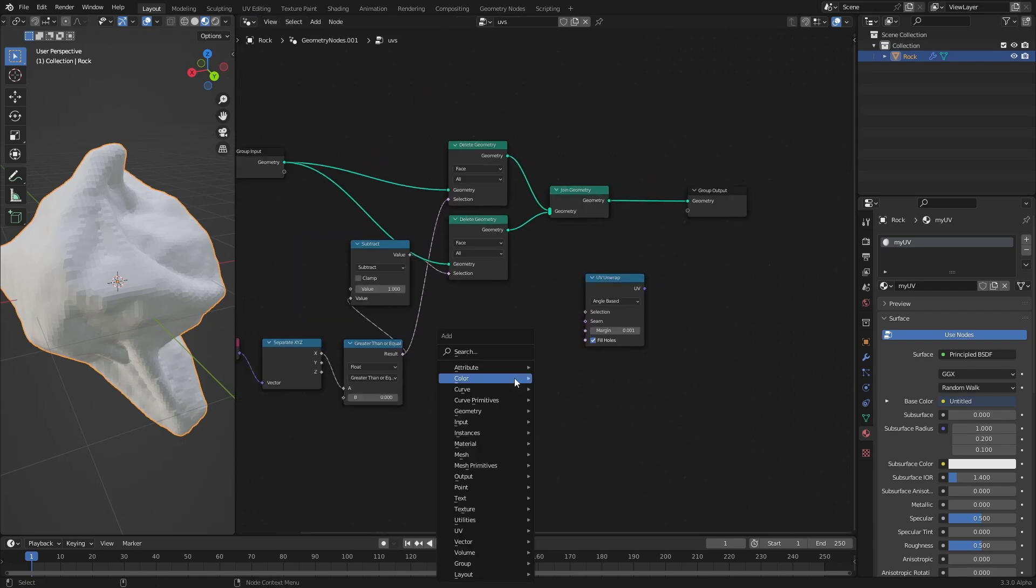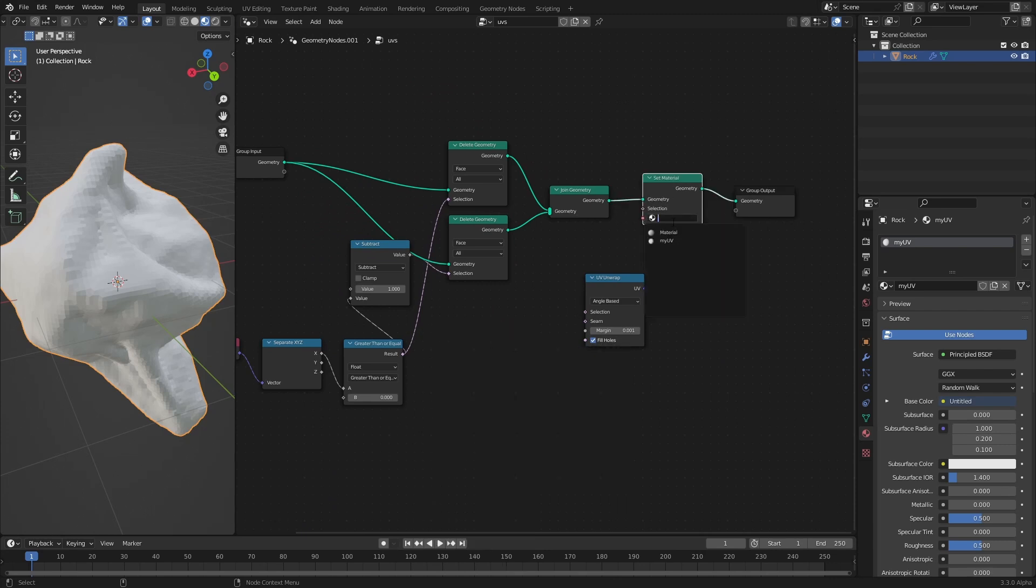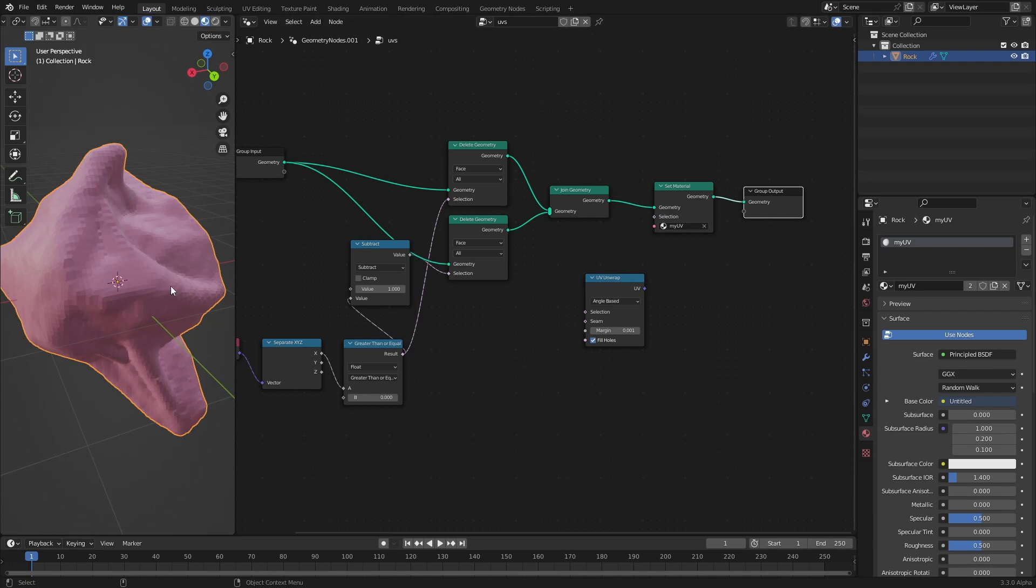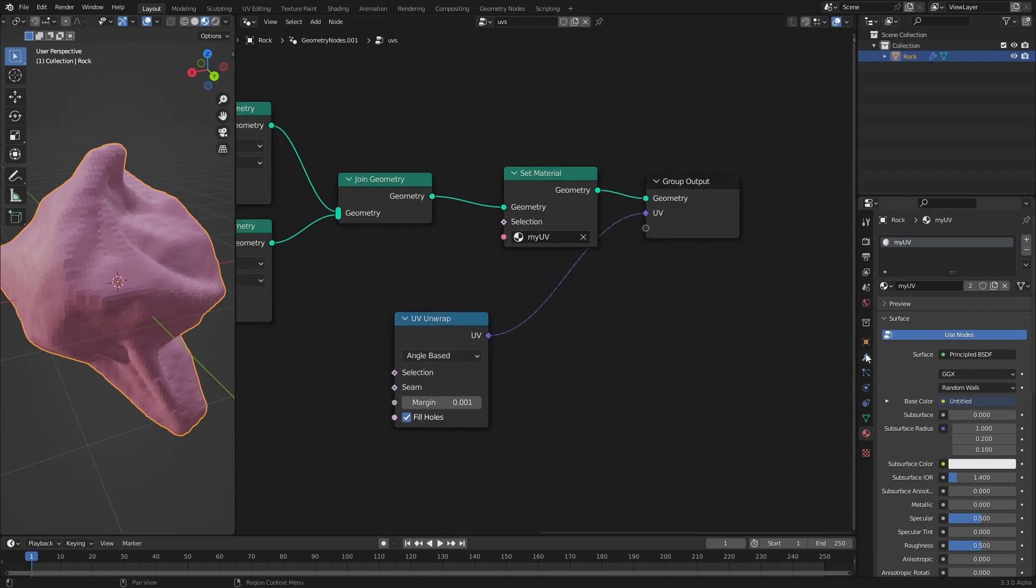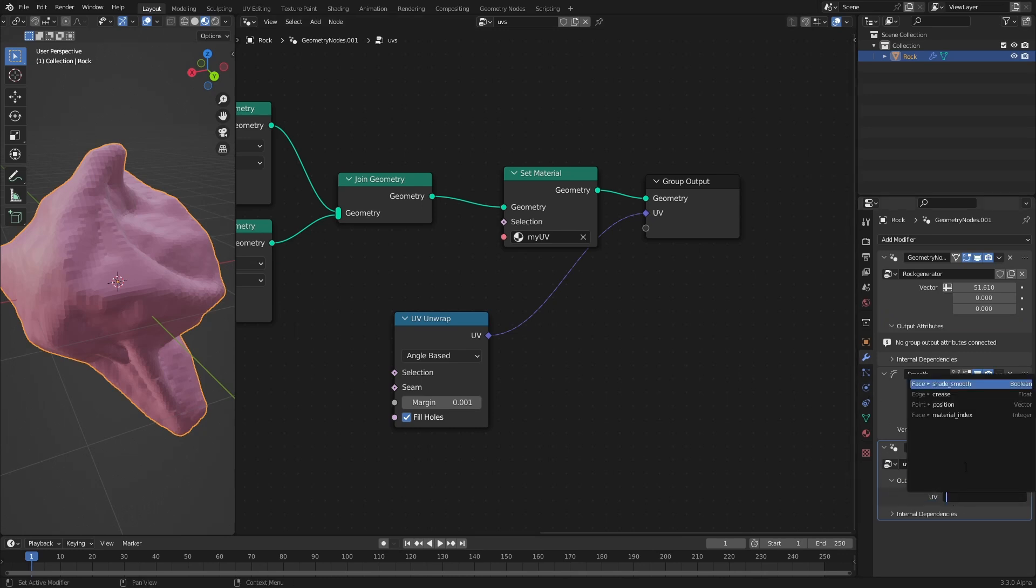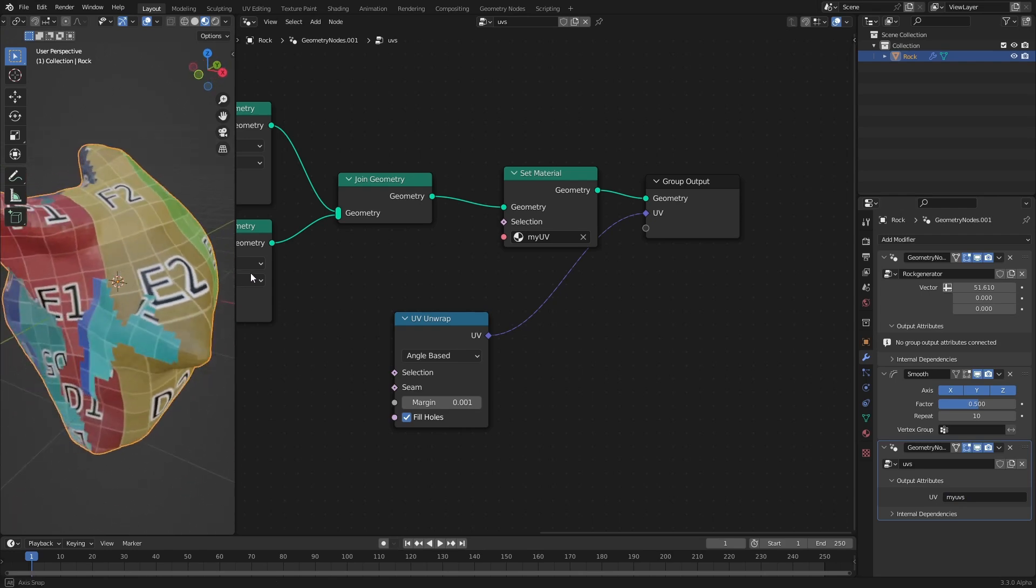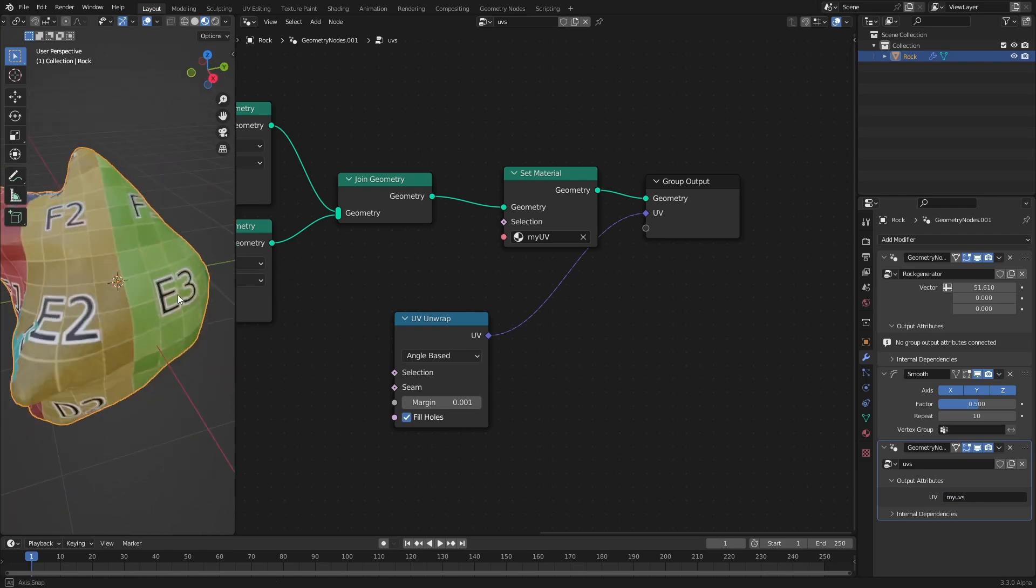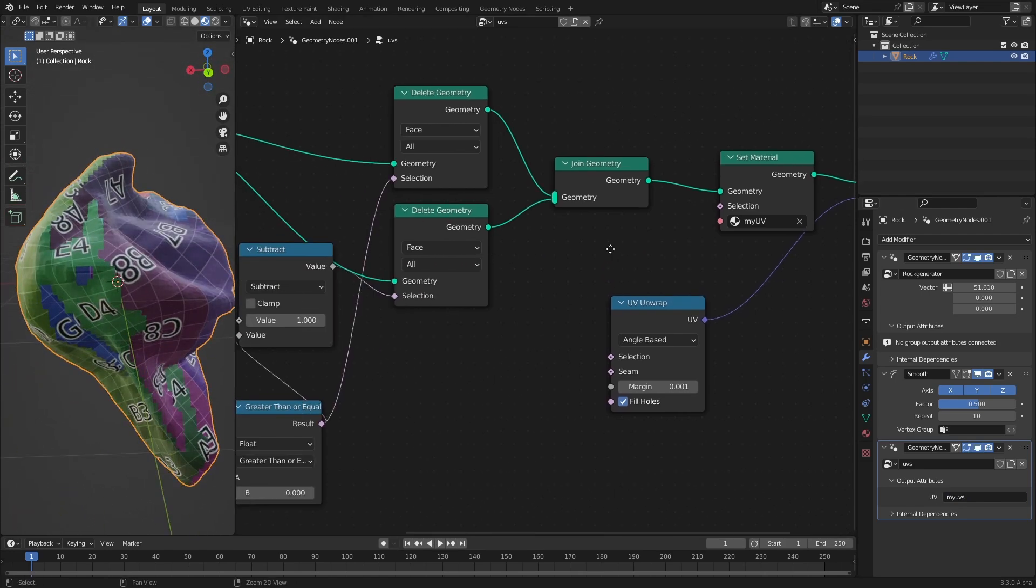Back to geometry nodes. Now first we want to apply this material by putting down a set material node at the very end, my UV. Now we want to write this attribute and that is easy. We can just drag the UV to one of these hollow ports here and that writes the attribute. But before it works we want to go here and to the output attribute of our second geometry node tree and call this my UVs because that is the attribute that the shader graph is expecting.